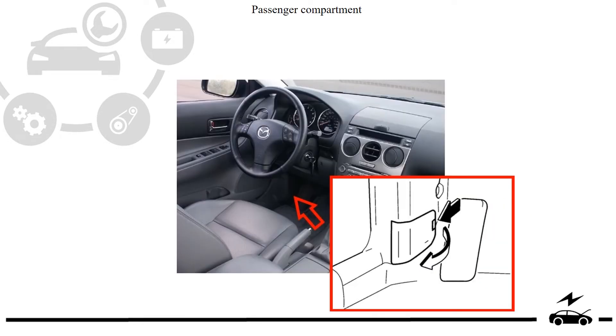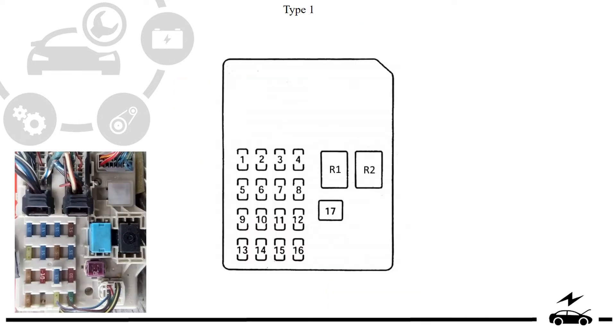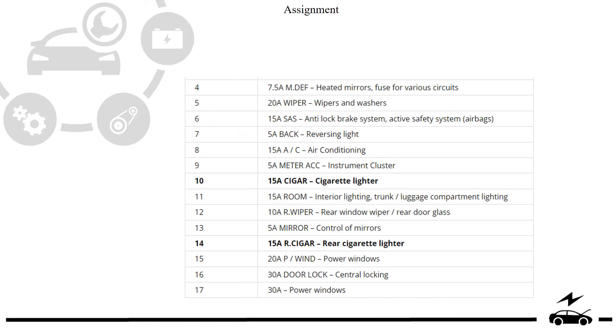Passenger compartment. Fuse box location. Type 1. Diagram. Assignment.